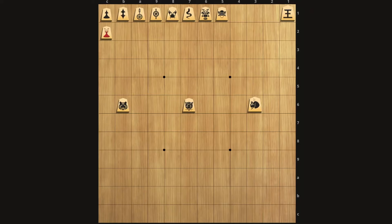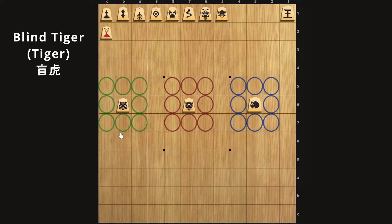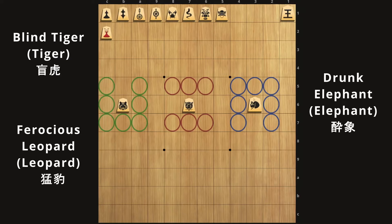Now finally we have three pieces named after animals that are kind of like generals. These three are stronger than the generals because they cover more movement, and I tend to think of these more as kings that have lost one or two squares of movement. The first piece is the blind tiger — because the tiger is blind, it can't see in front of it, so it can't go to that square. Next we have the ferocious leopard; it likes to keep its whiskers on its sides protected, so it can't go to any of those sides. And then we have the drunk elephant — the drunk elephant is so drunk that it can't go backwards.